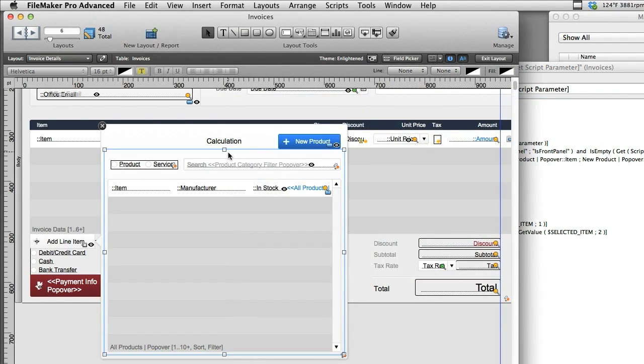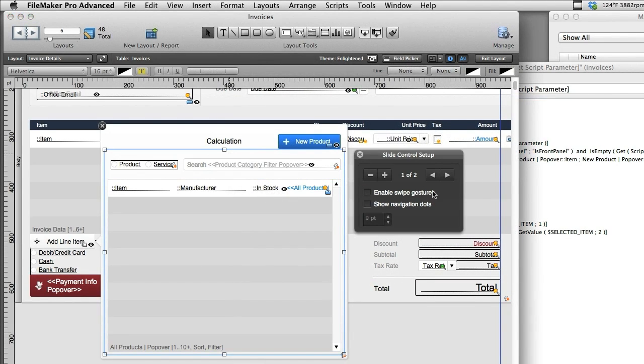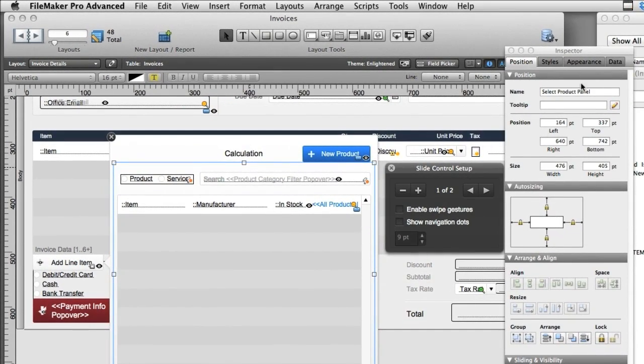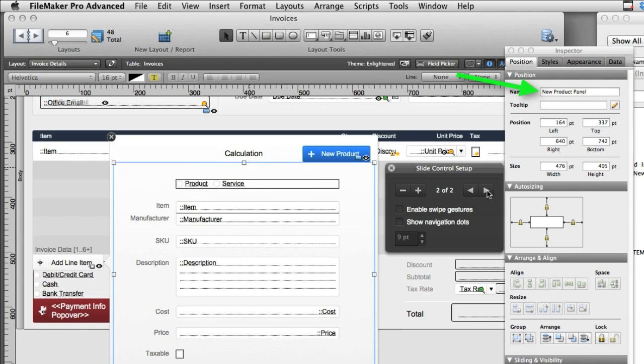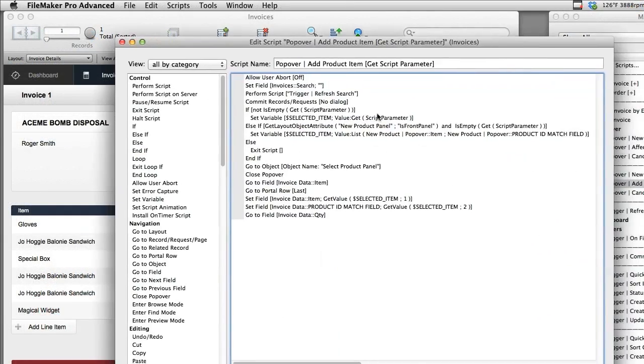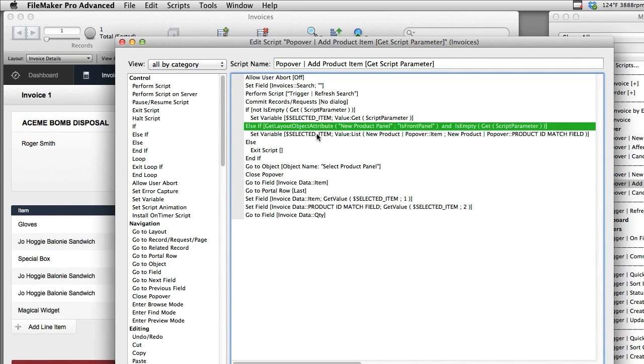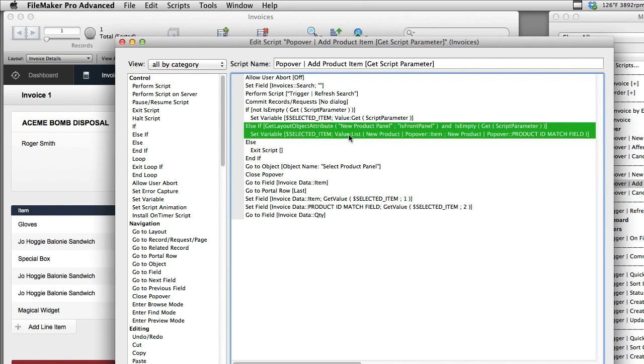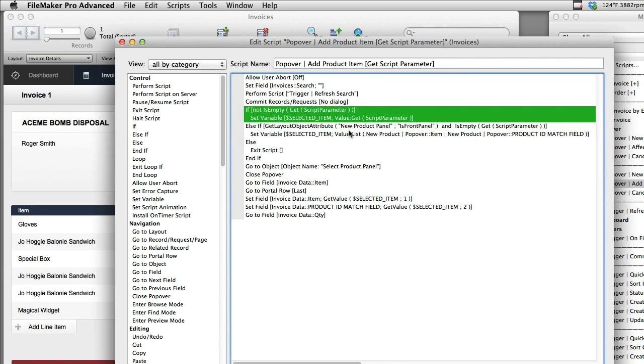Now what's also interesting is that there are two slide controls right here, slide control 1 and slide control 2. Each of these slide controls also have a title. Slide control 1 is called Select Product Panel. The second slide control is New Product Panel. And so what we do right here is we'll actually determine if the new product panel is the front panel. That's a get layout object attribute function in FileMaker. Is front panel is a reserve string that will tell us, either true or false, whether this object is the front panel. If that's the case, then we go through this situation right here.